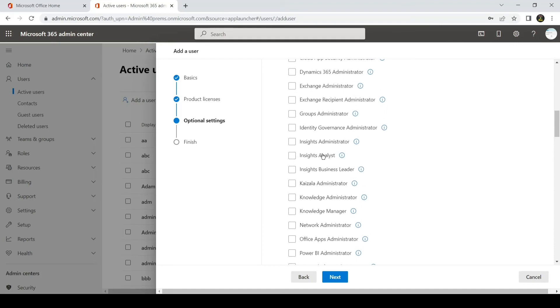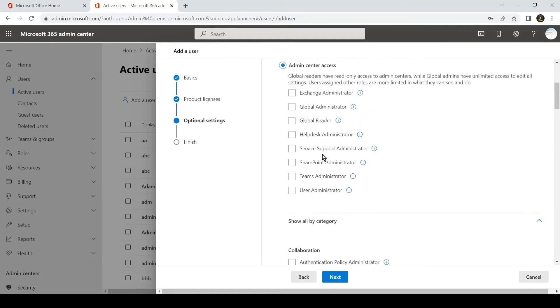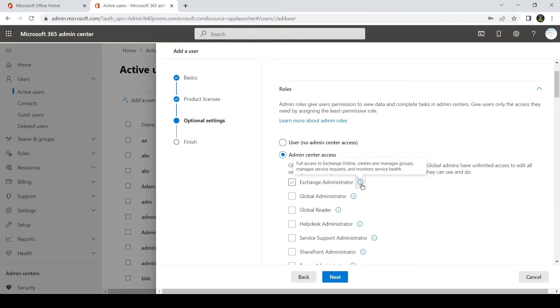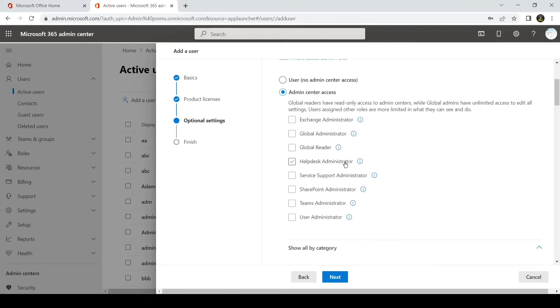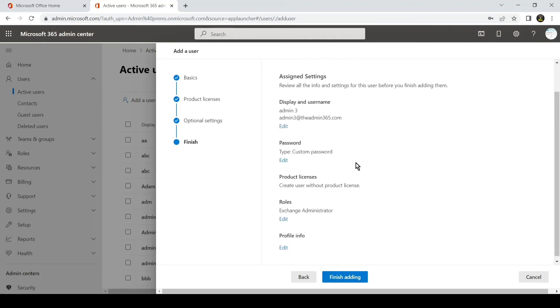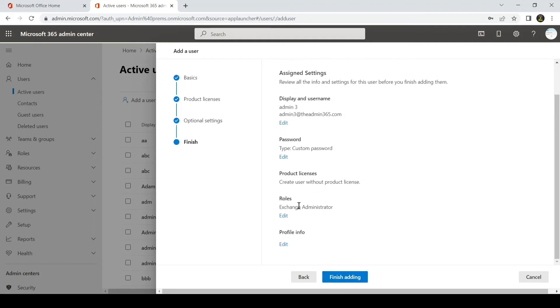If you need more information on each role which you see here, you can simply hover your mouse on top of the information button, and you will see that each role has its own restriction and permissions. Once you assign the role to the account, you can simply hit Next. You can review all the information, you can see the role which is assigned, and then click on Finish Adding. This will create the user.